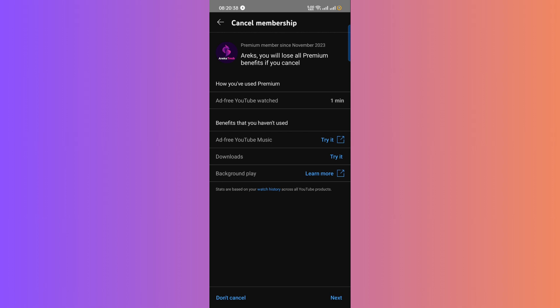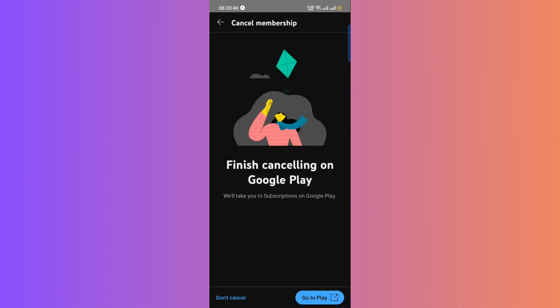you'll need to click on Go to Google Play. This will redirect you to your Google Play subscription.